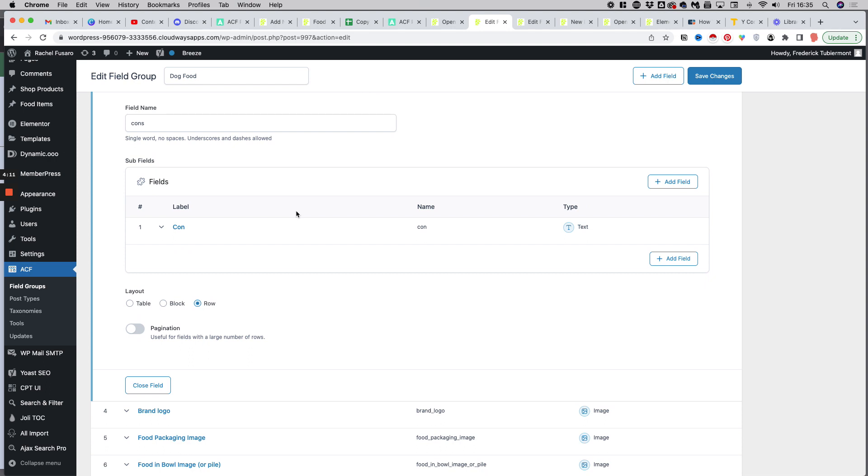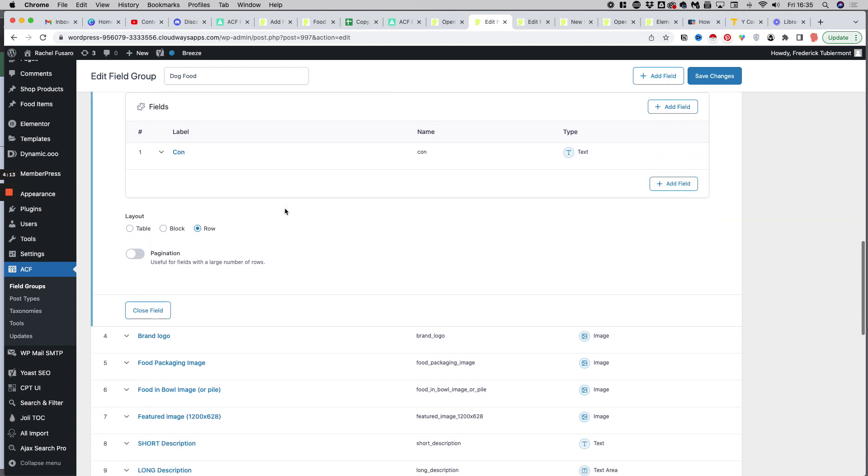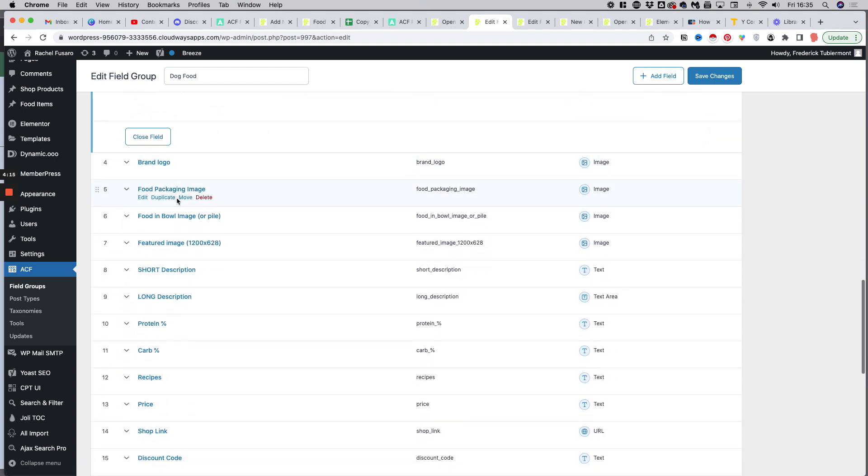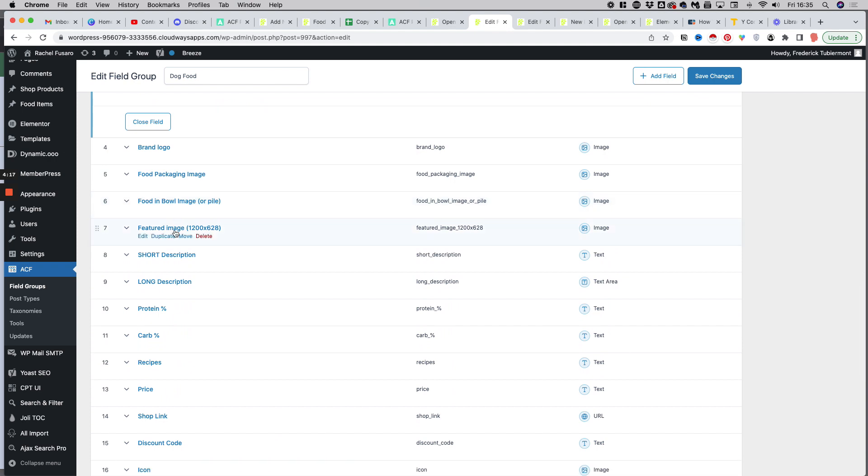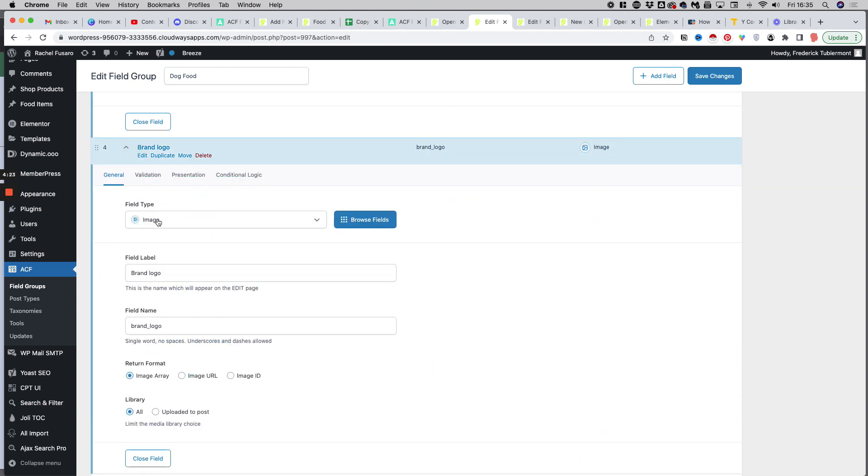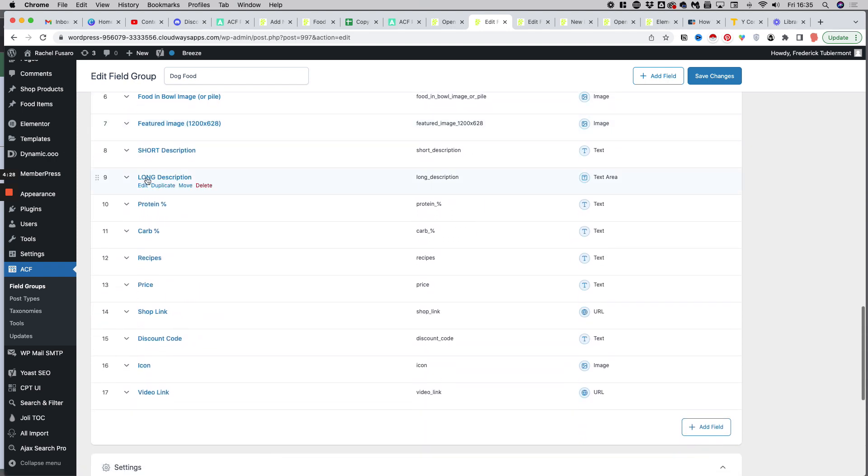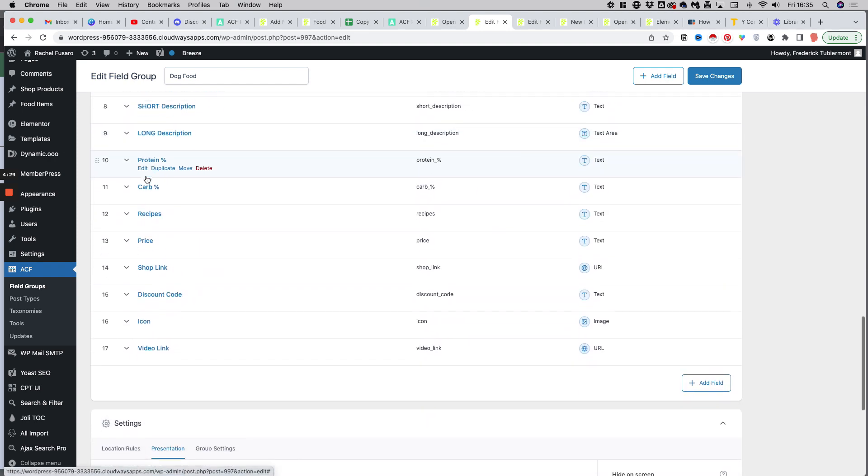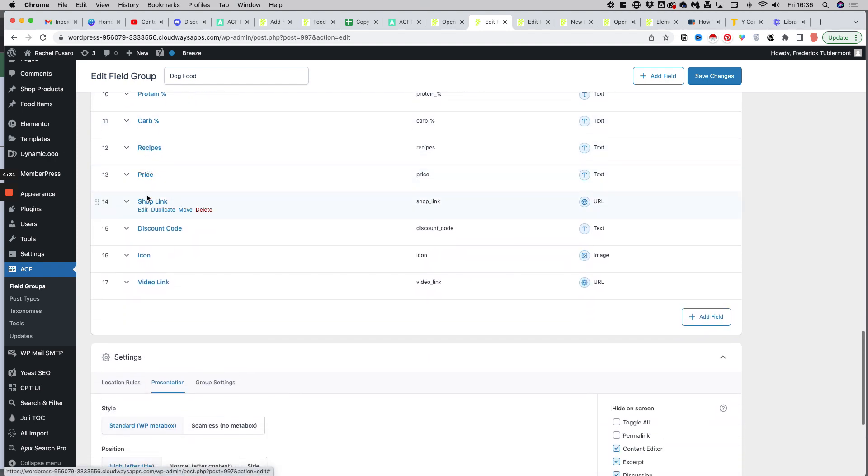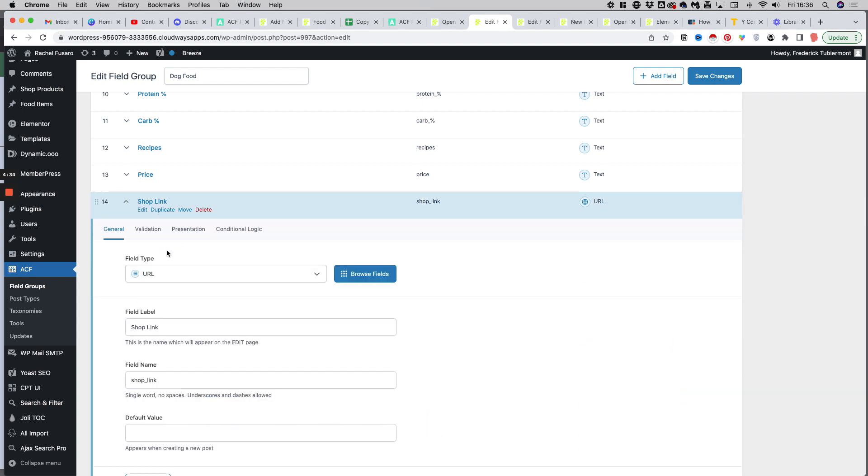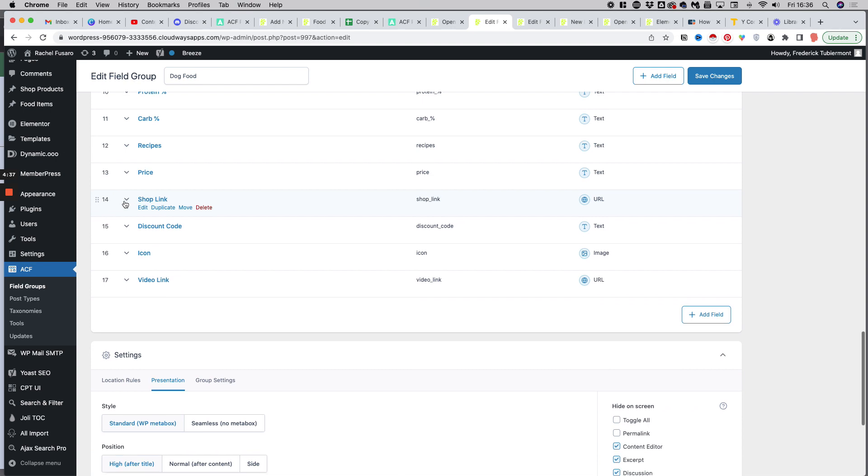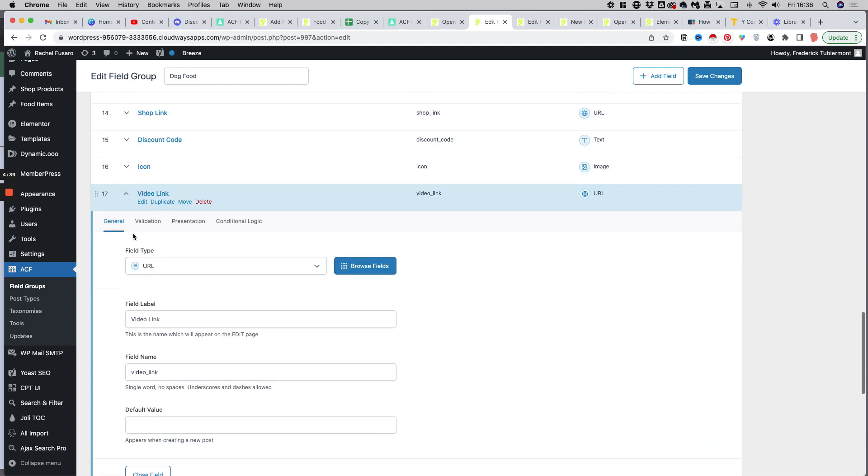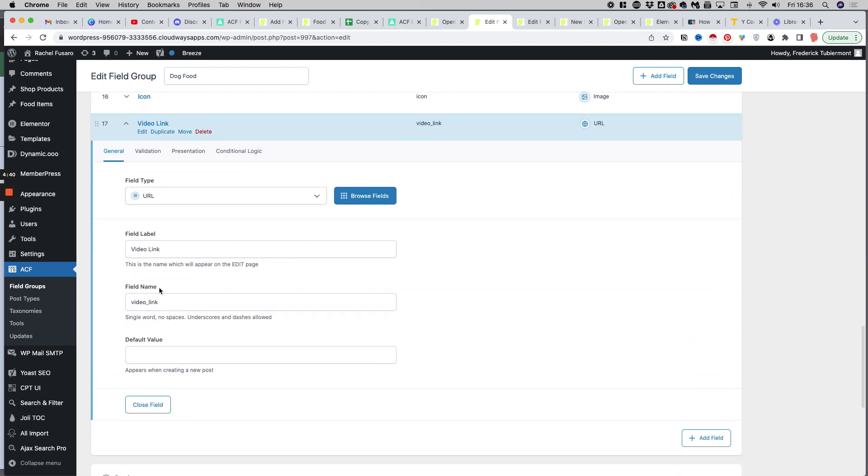Brand logo, food packaging image, food in a bowl image - those are images as you can see, so it's another type of field, field type equals image. And then if we go down, we have other text fields and we have two URL fields, the shop link to the affiliate shop and the video link, which is a video from YouTube. When there is a video, that's also a URL.